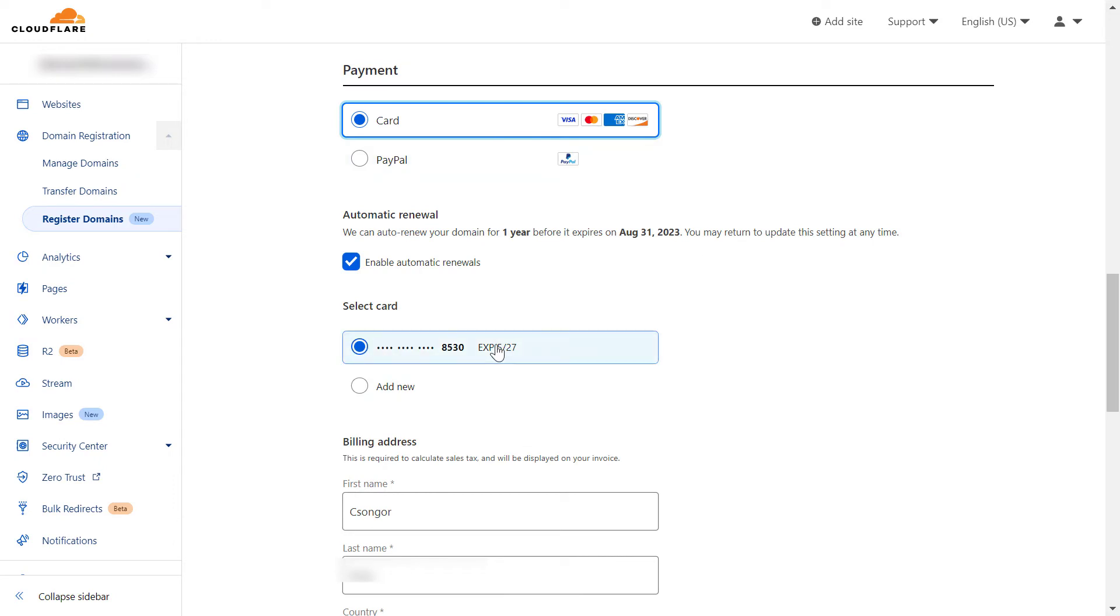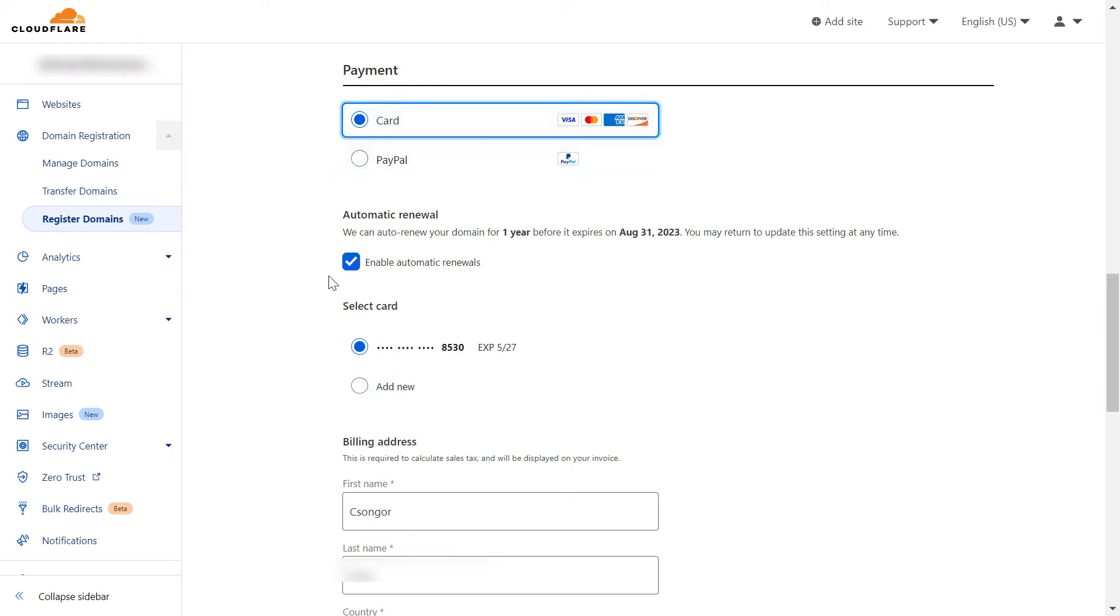Once you have your business data, you can add the payment method. You can either pay with credit cards and debit cards or with PayPal. As you can see, you can also enable automatic renewals so you don't have to renew the domain every year.